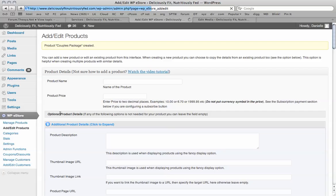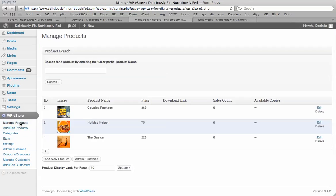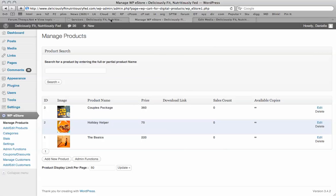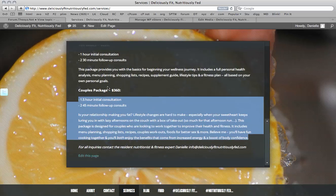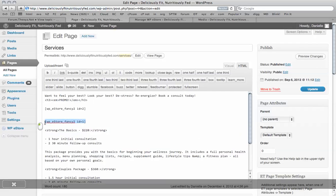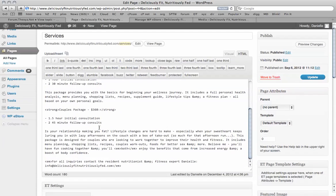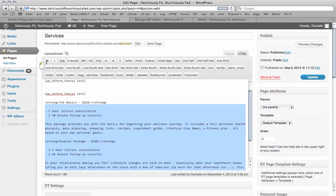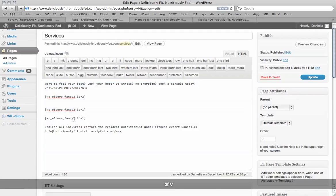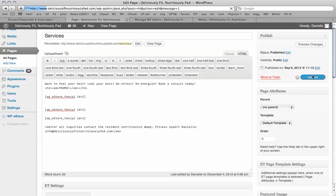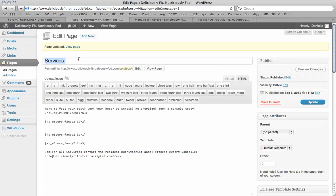And this will be product ID 3. So we can manage our products by clicking this manage products tab here. We see we've got our three products here. The price, the sales we've had so far. And again, it's going to be quite straightforward for me to add this here. I'm simply going to edit the page. I'm now going to remove all of this content because I no longer need this. Paste this in here. Change this to three. Update the page.